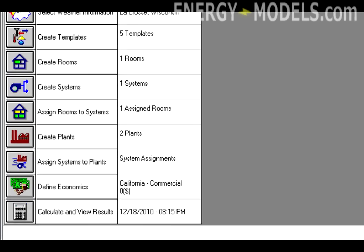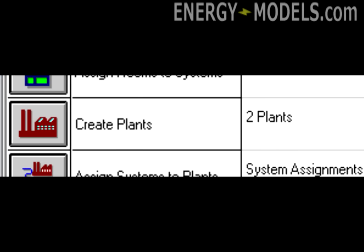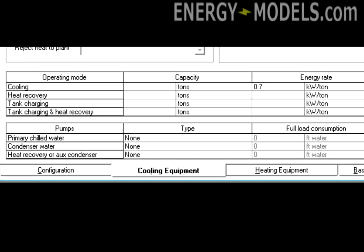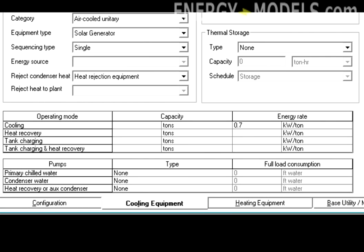Go to create plants and cooling equipment. Enter the kilowatts per ton as the photovoltaic efficiency times a conversion factor of 3.5.